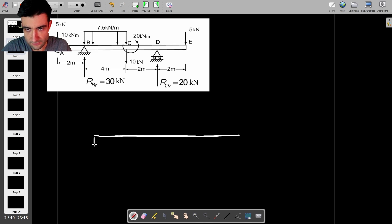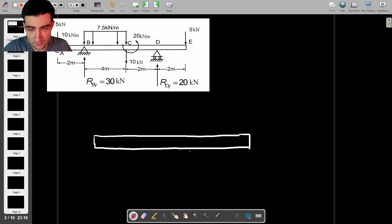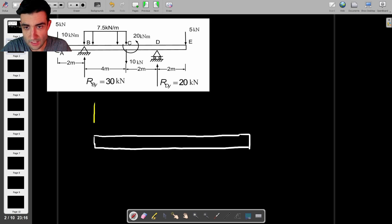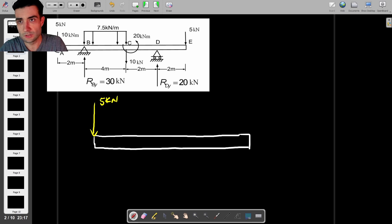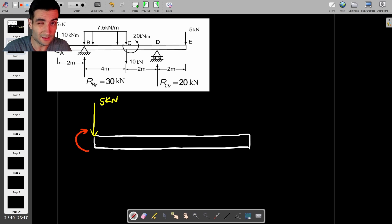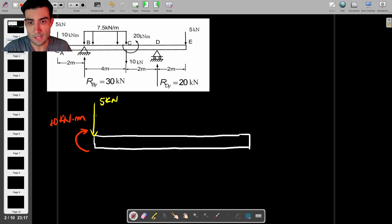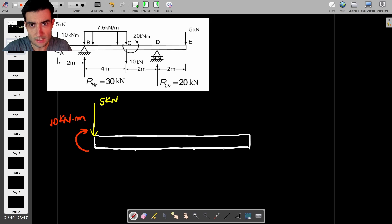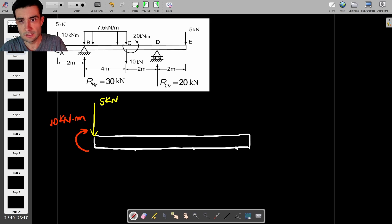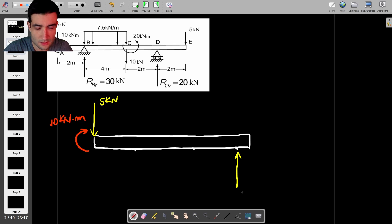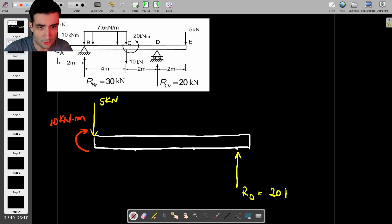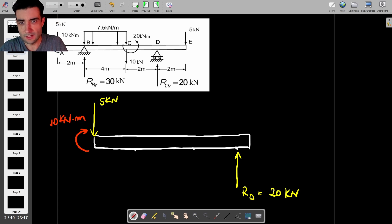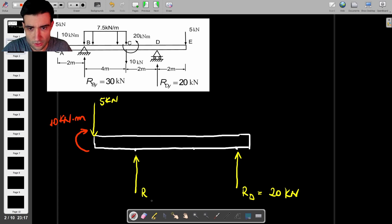I'm going to redraw the beam and use this picture to guide myself. We're going to have end A on the left. At end A, we have two things happening: we have this force of 5 kN pointing downwards, and we also have this external moment - not an internal bending moment, but an external moment applied to that end of the beam of 10 kN·m. Then we've got point B, and the reaction at B is a vertical reaction force of 30 kN.